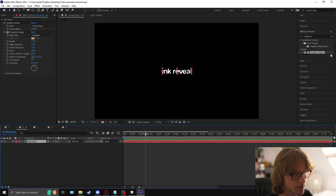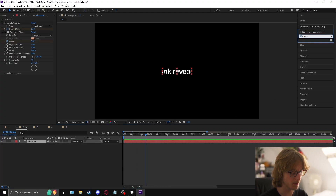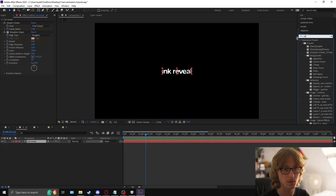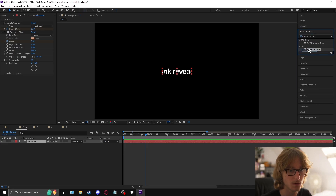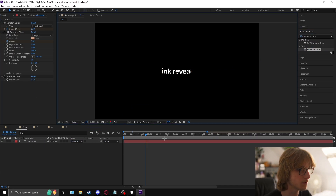The final touches are going to be posterize time — search for posterize time and make it 12.